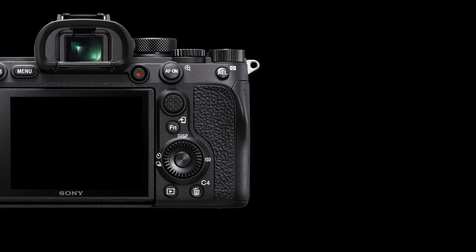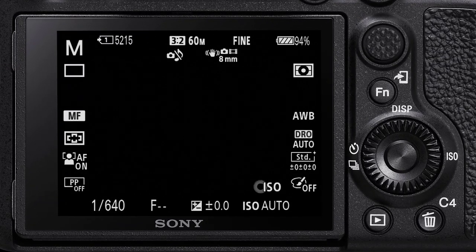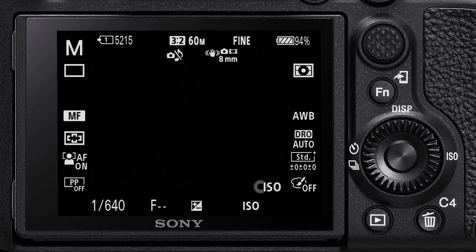That is how you transfer photos from your Sony camera to a smart device. Thanks for tuning in and we'll see you at the next one.